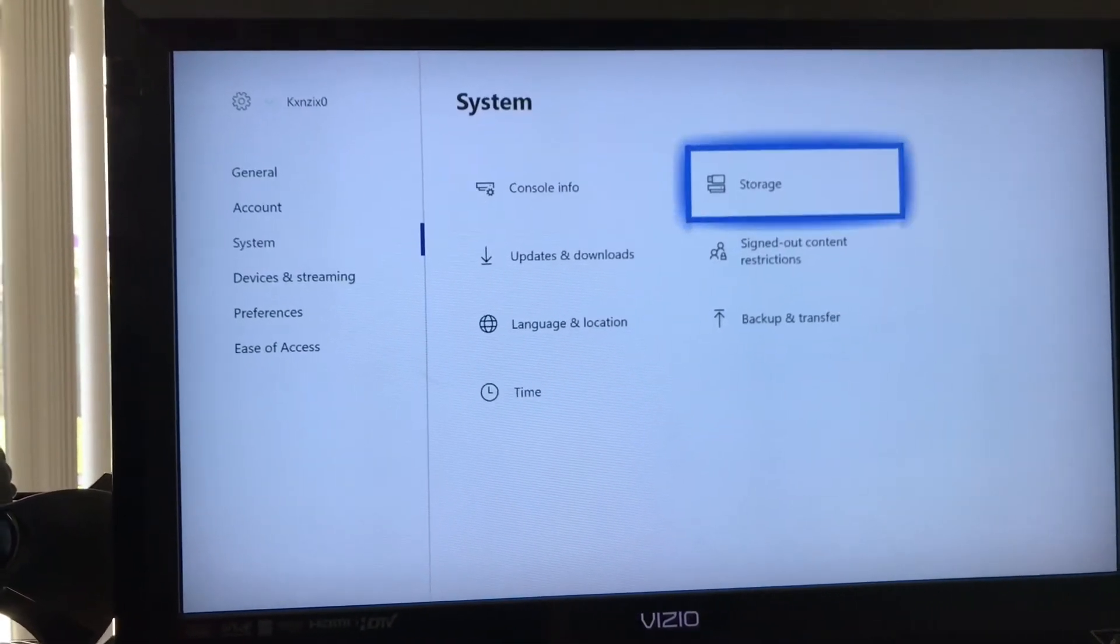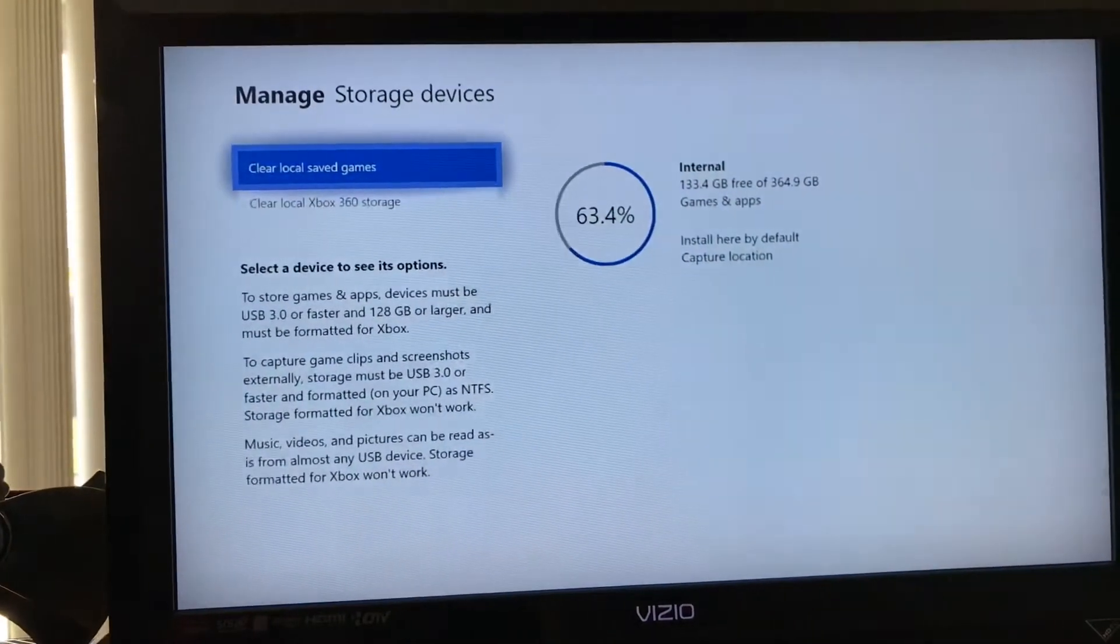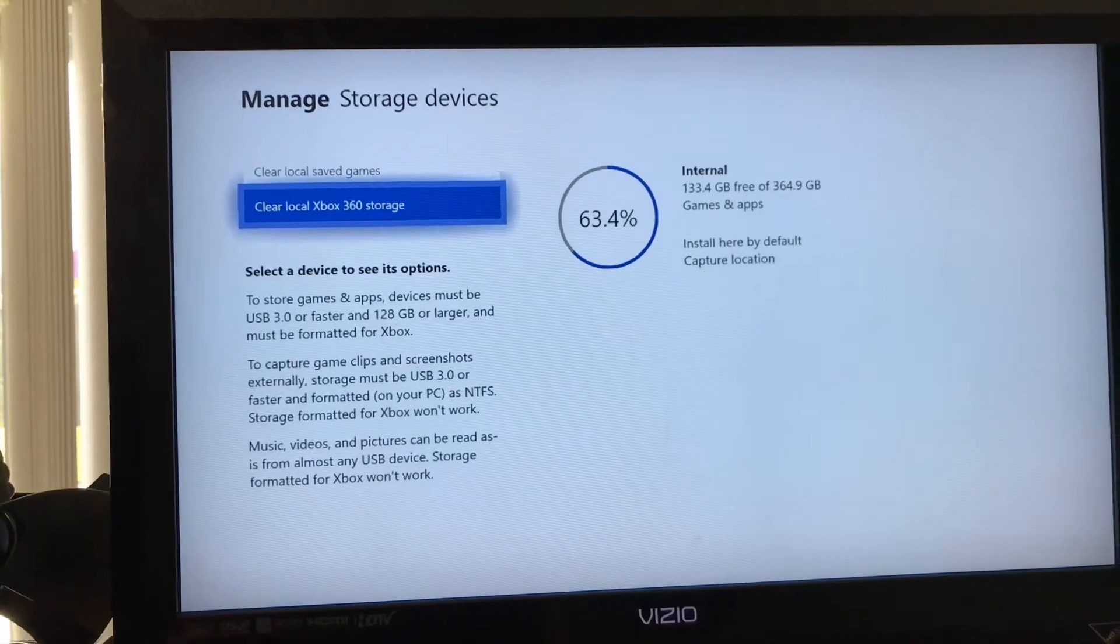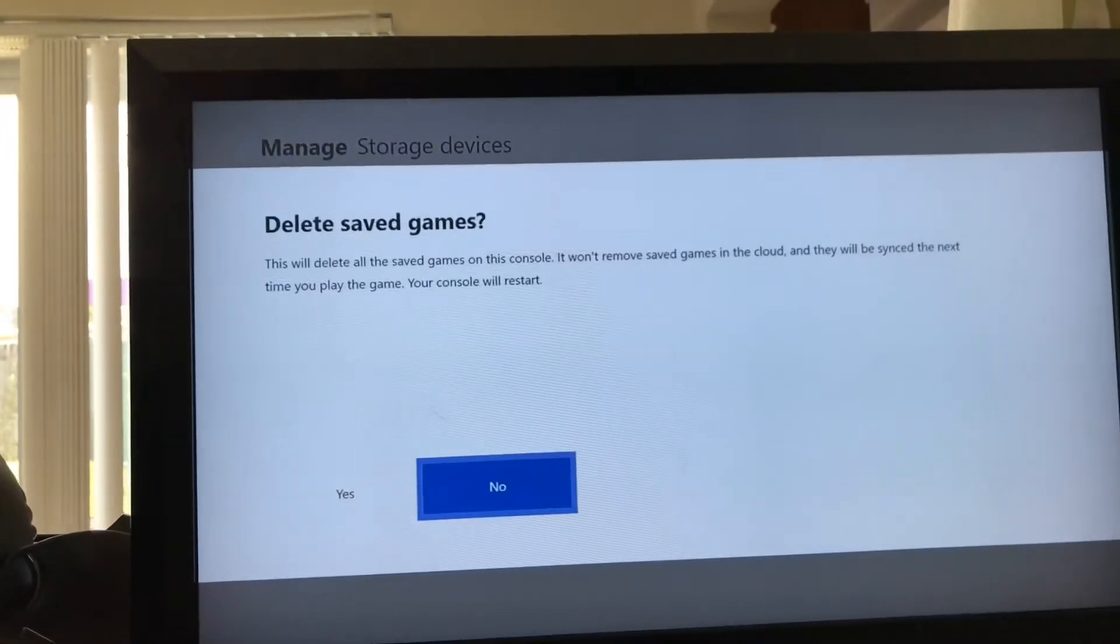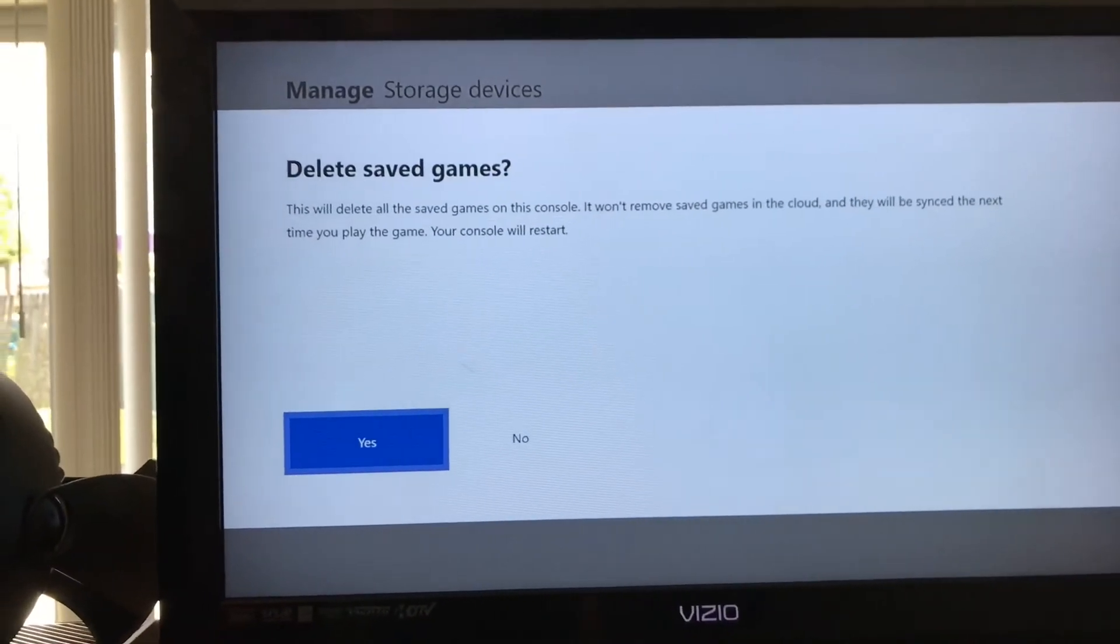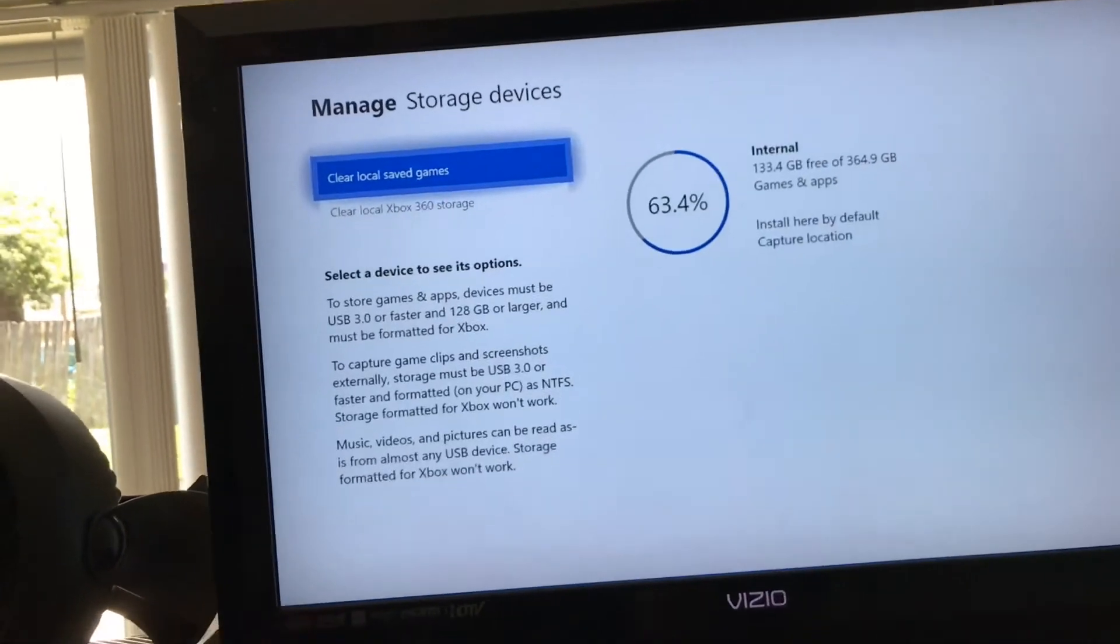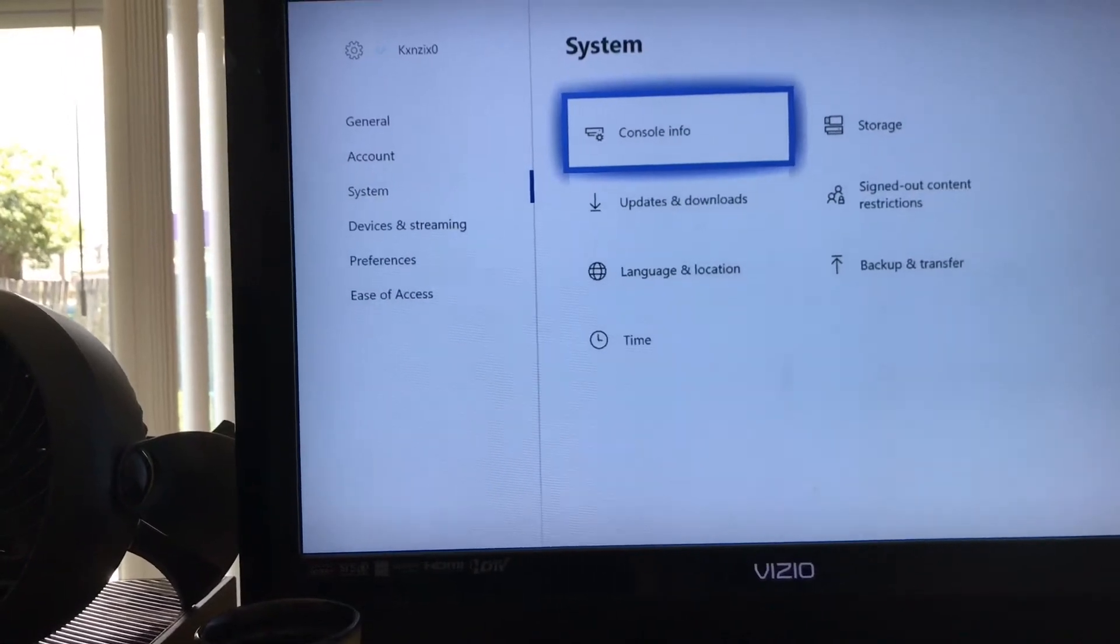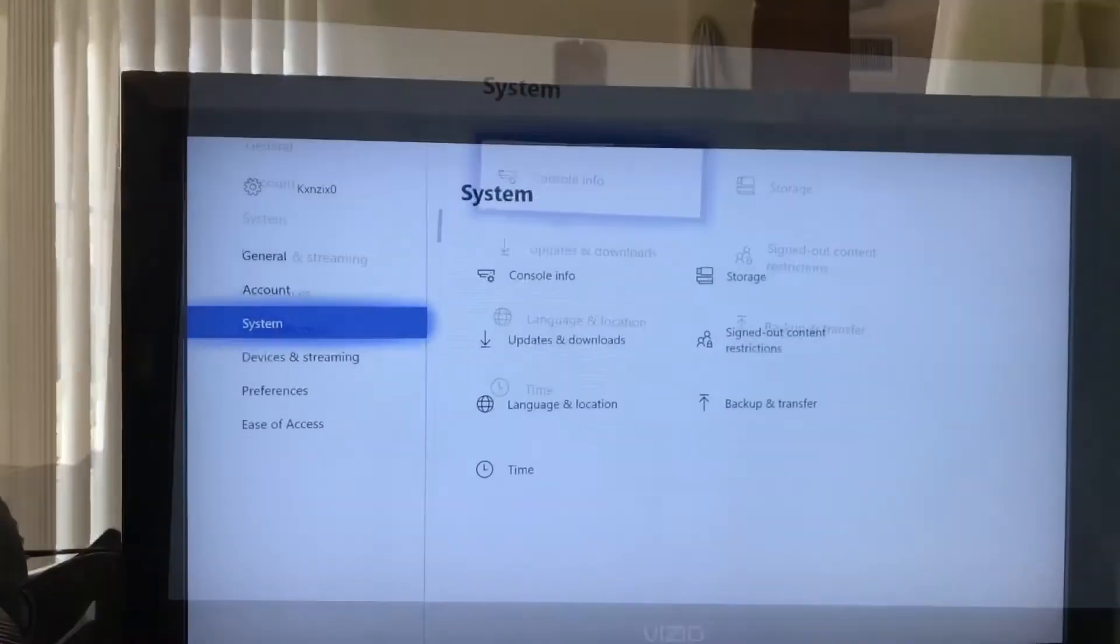You want to go over to your storage and clear local saved games. No, you want to delete saved games. This would delete your saved games on this console. No, you do not want to do this. I forgot where it is. One second, let me find it. I'm going to get back to you in just a moment.